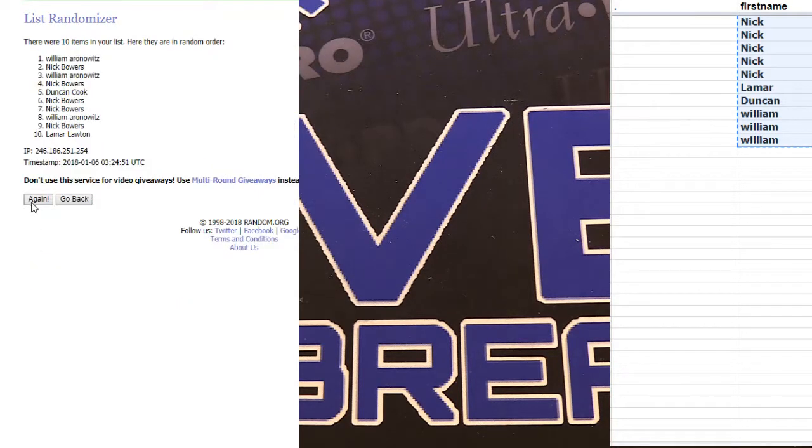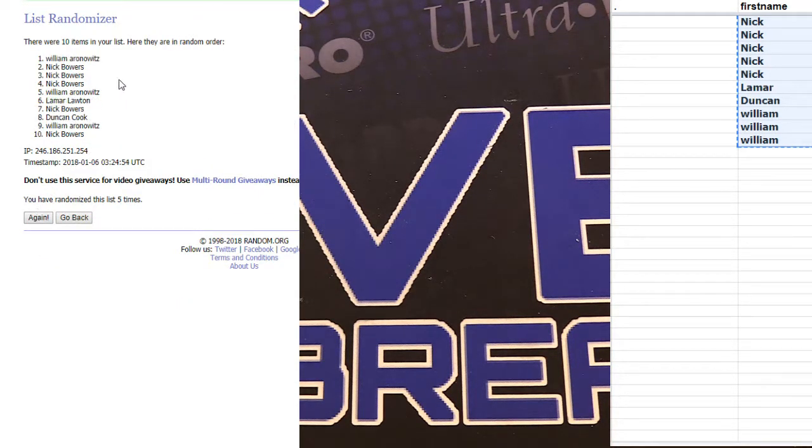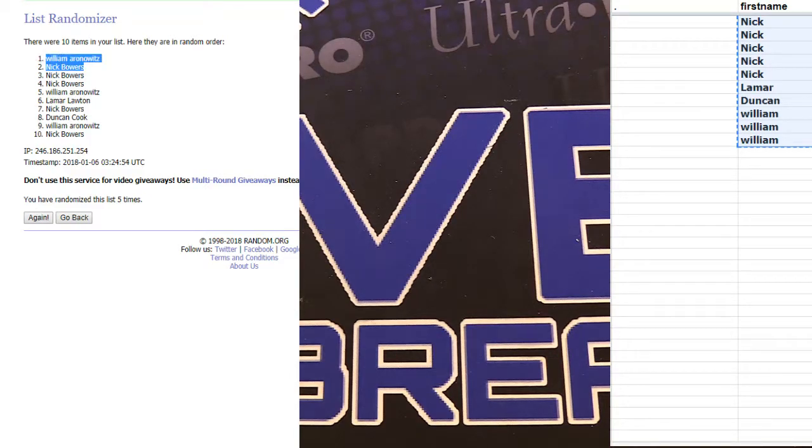We got one, two, three, four, and five. We got William and Nick. You guys are in.